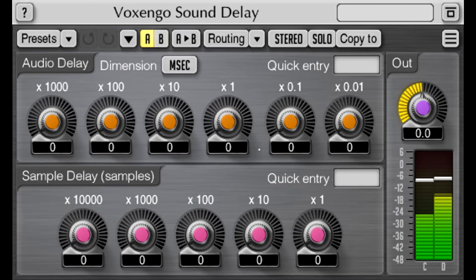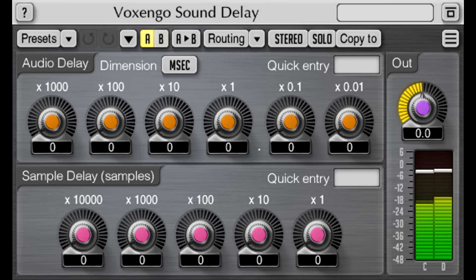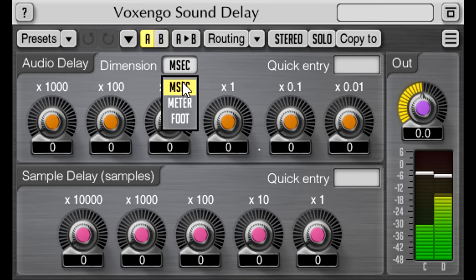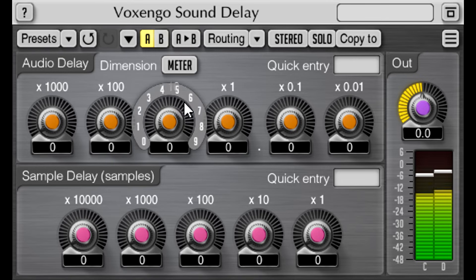This is a simple utility delay plugin, which seems to be aimed at tasks like manual time alignment. For example, you could measure the distance from your spot mics to your main array, and switch the units to meters instead of milliseconds, so you can input those measurements without having to convert manually.